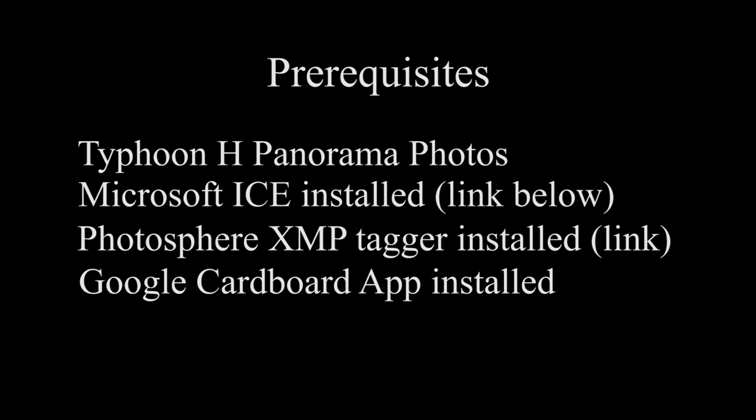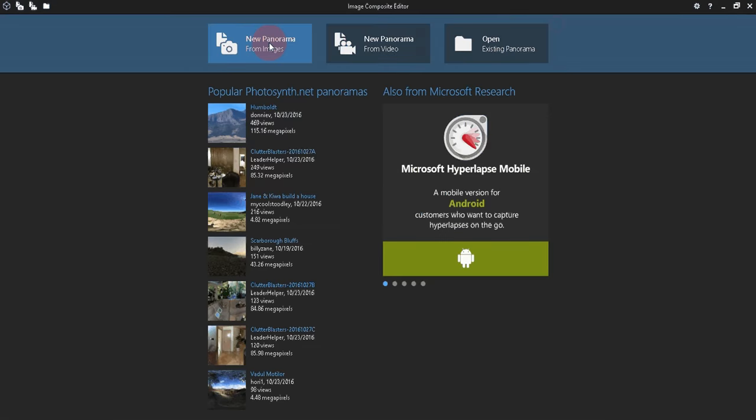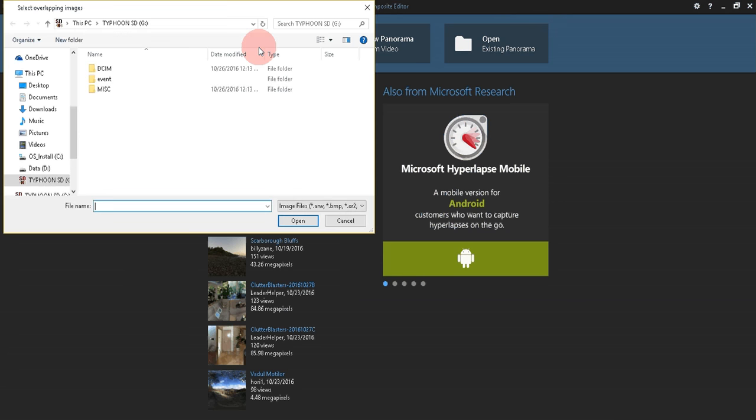All of these will have free links in the description. Let's get started by opening up the Image Composite Editor app. Click on New Panorama from Images, and now we'll browse for our saved Typhoon H Panorama images.